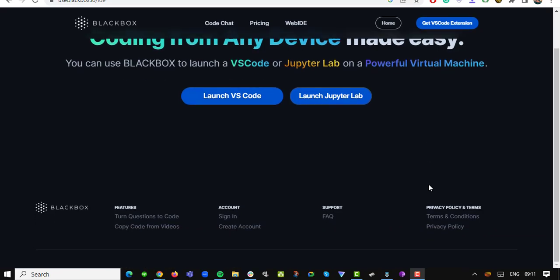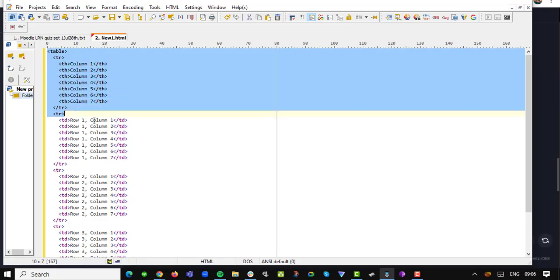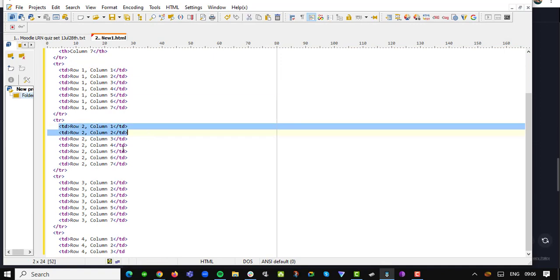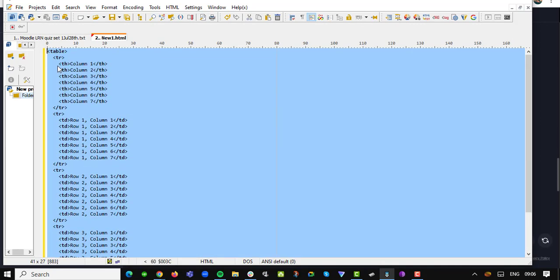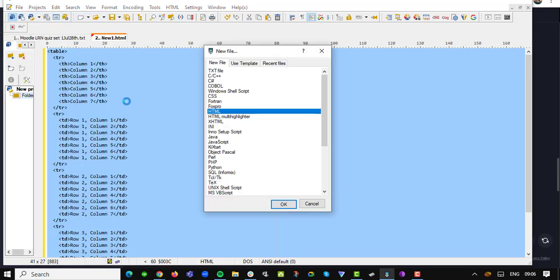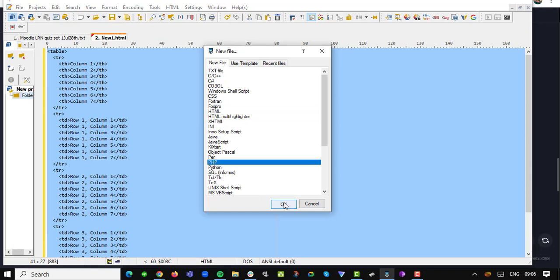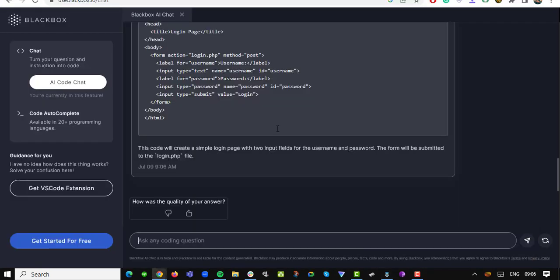Now, let's talk about who can benefit from Use Blackbox.io. Are you a student struggling with coding assignments? Use Blackbox.io can unlock the answers to your coding questions in an instant, giving you more time to focus on learning and mastering the concepts. Say goodbye to endless Googling and hello to efficient education.